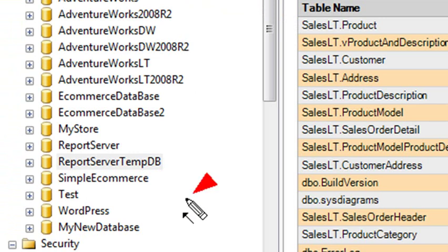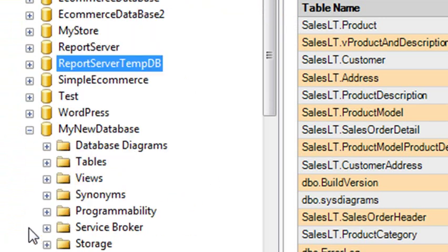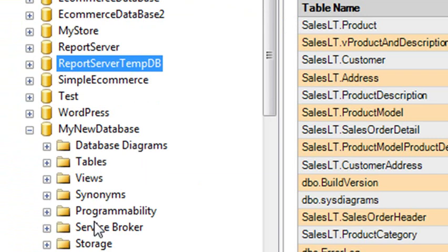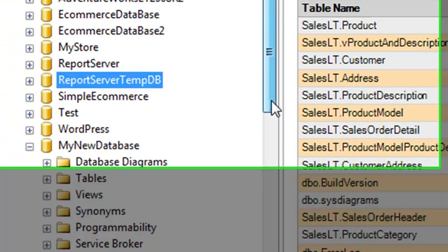And there you can see right there at the bottom is My New Database. Now, if you open that up, you can see I already have all those programs, database diagrams, tables, views, synonyms, programmability, and so forth. And all that comes from basically the model database that we talked about before.